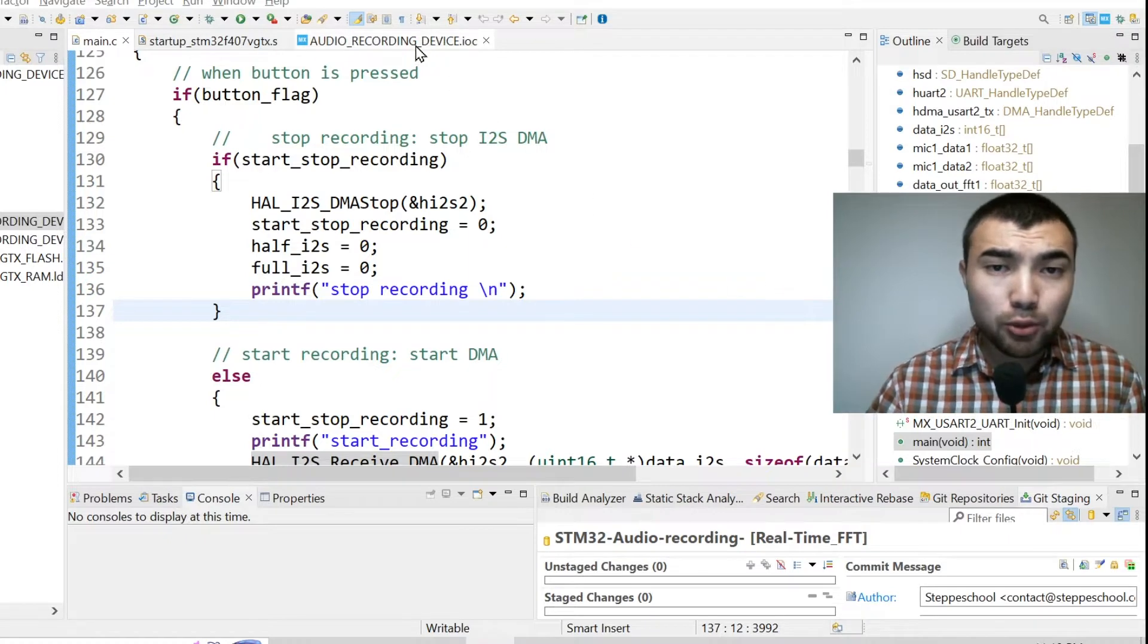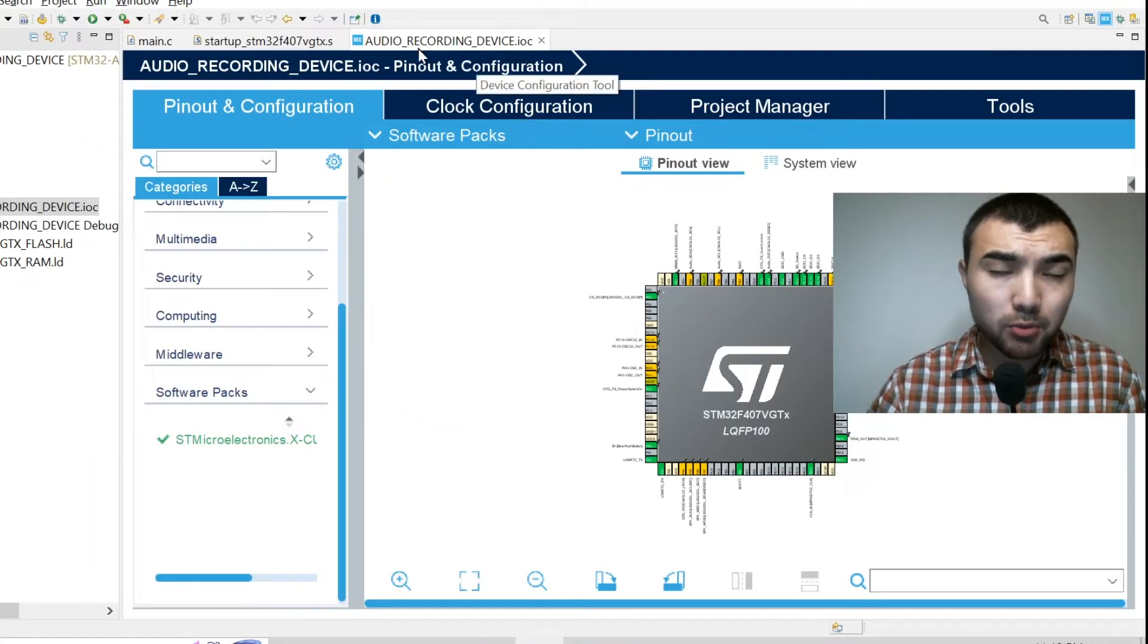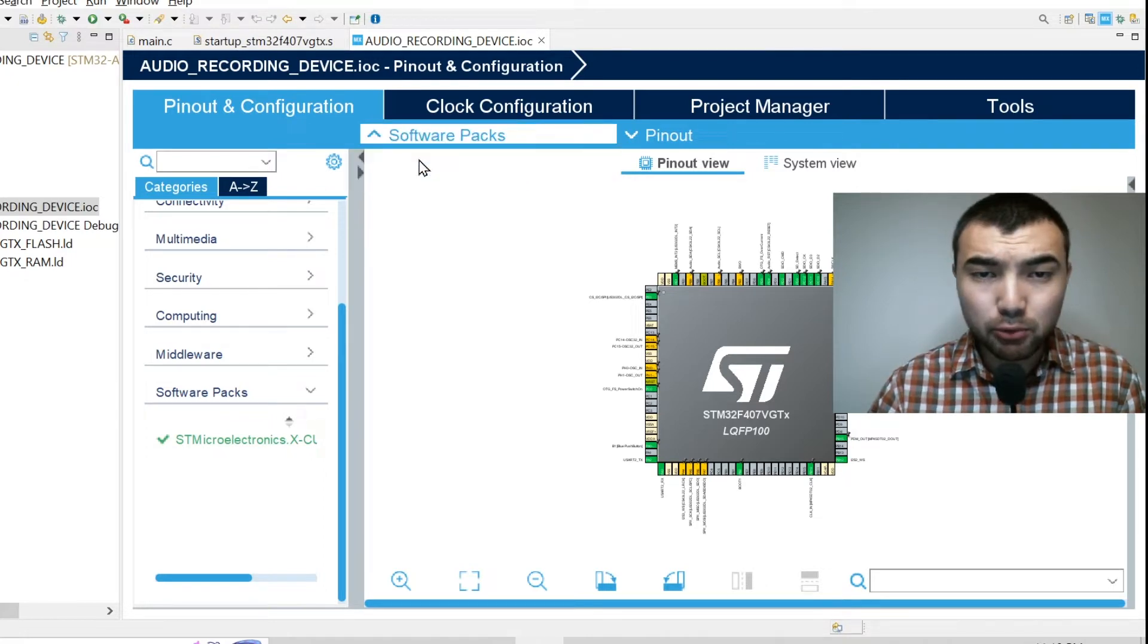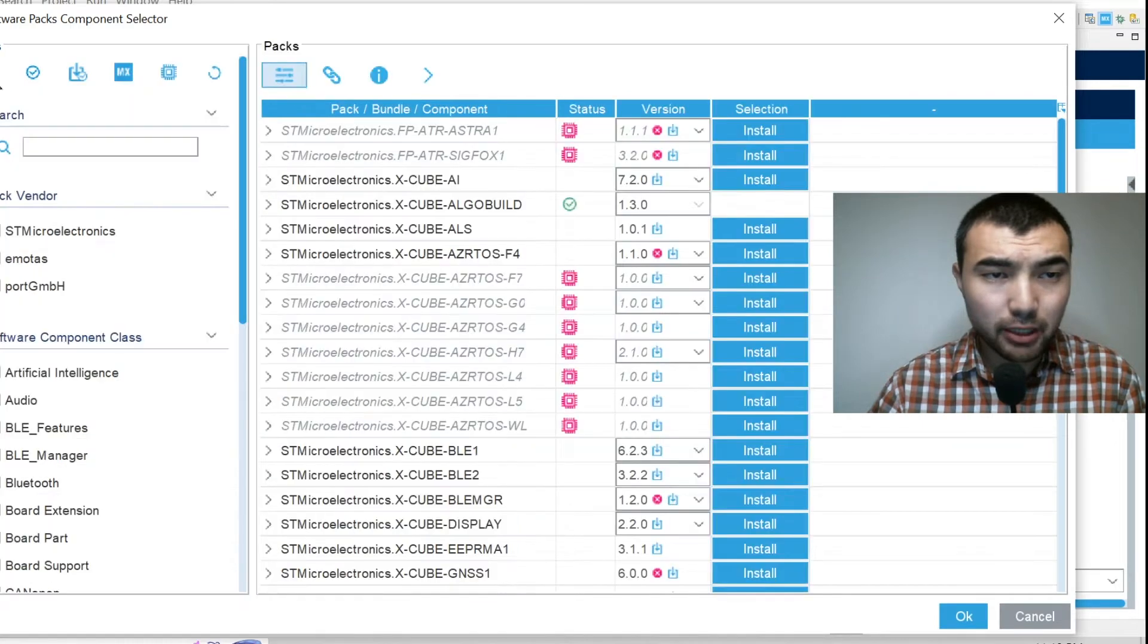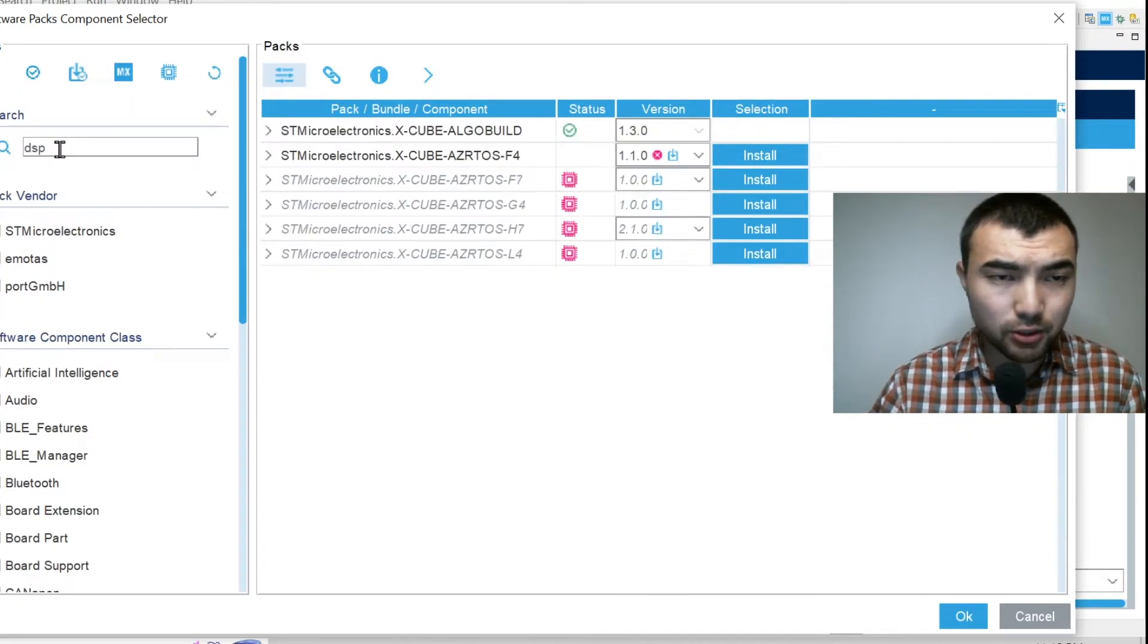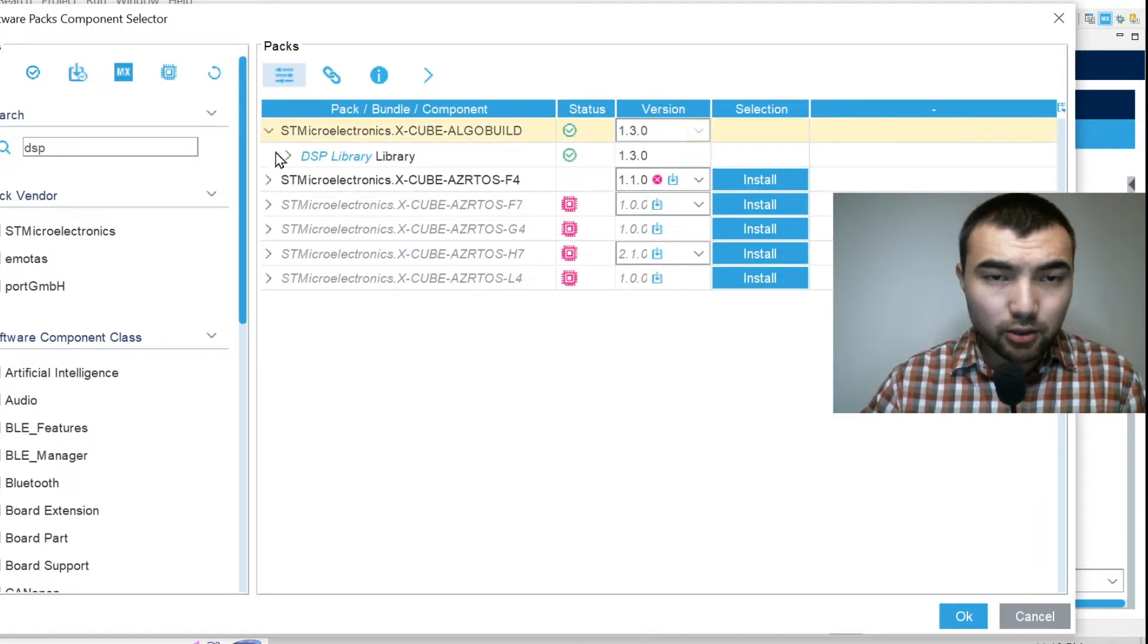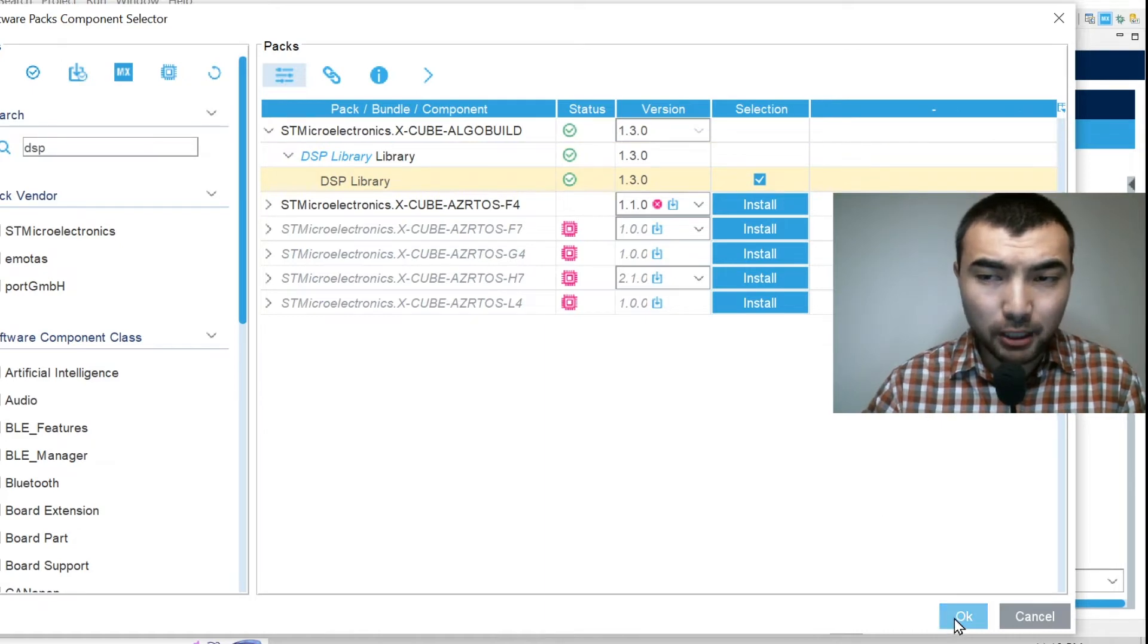First you open the qbmix file, then you press software pack, select components, and you press this button and you search for DSP digital signal processing. You will find DSP library, you just need to select and press OK.